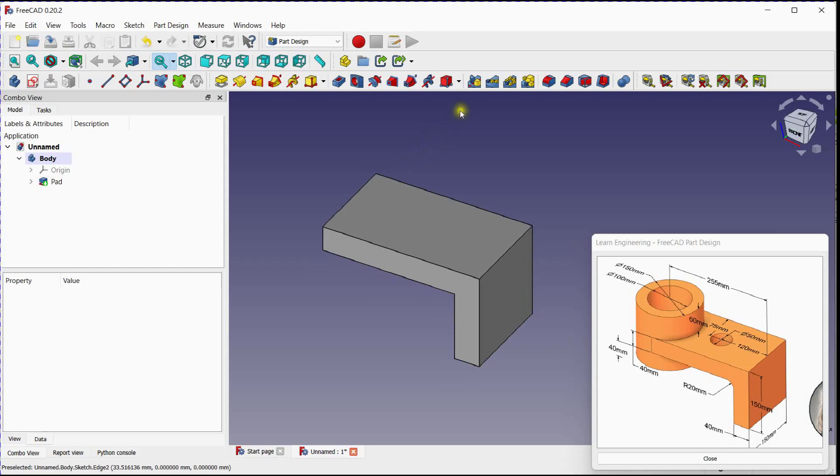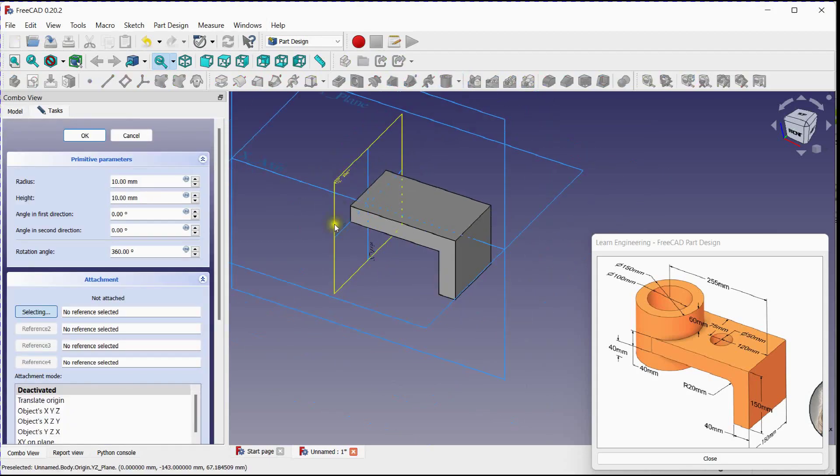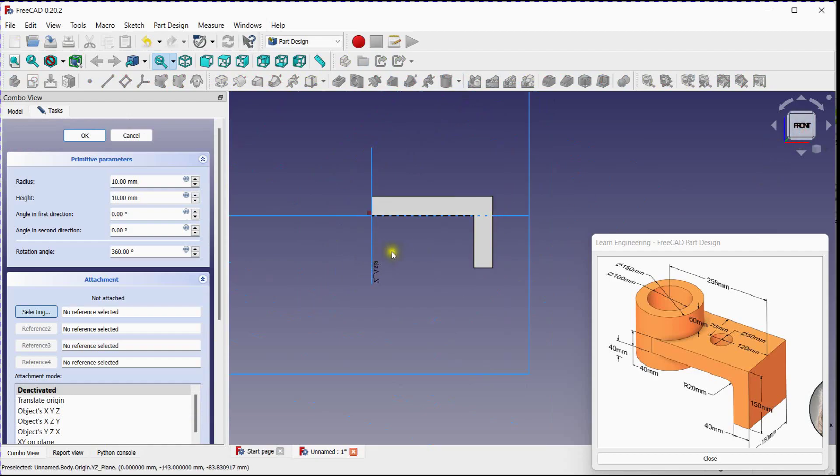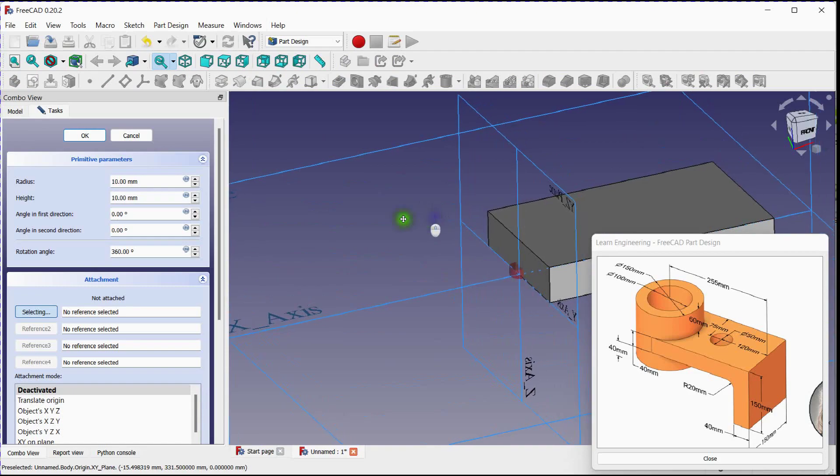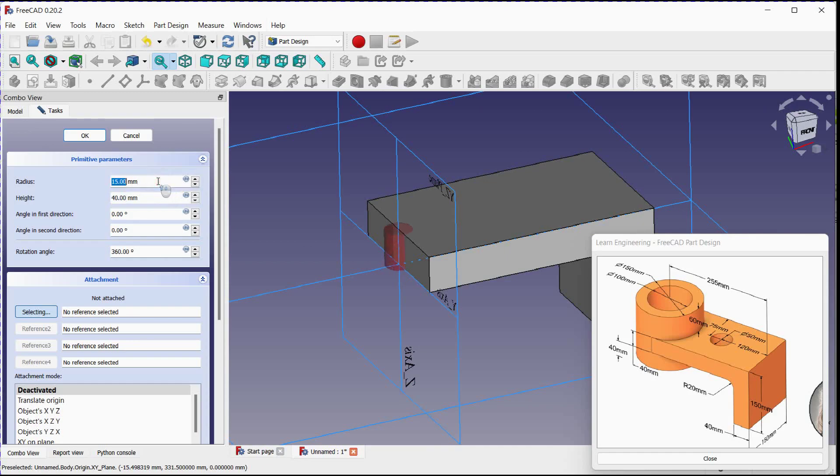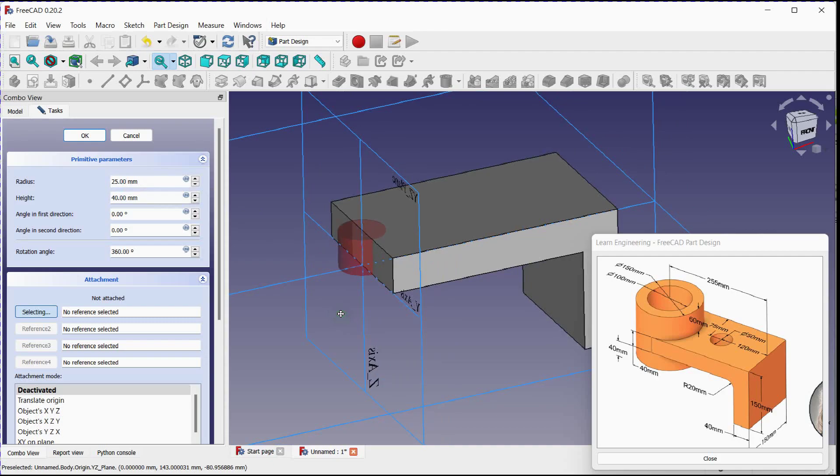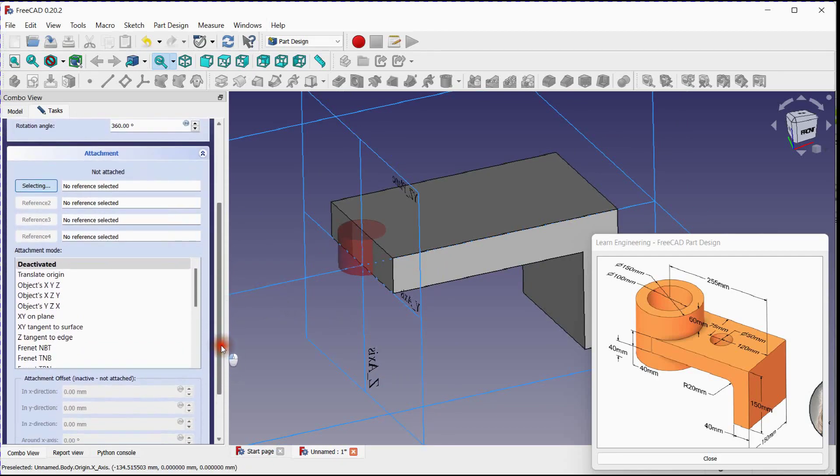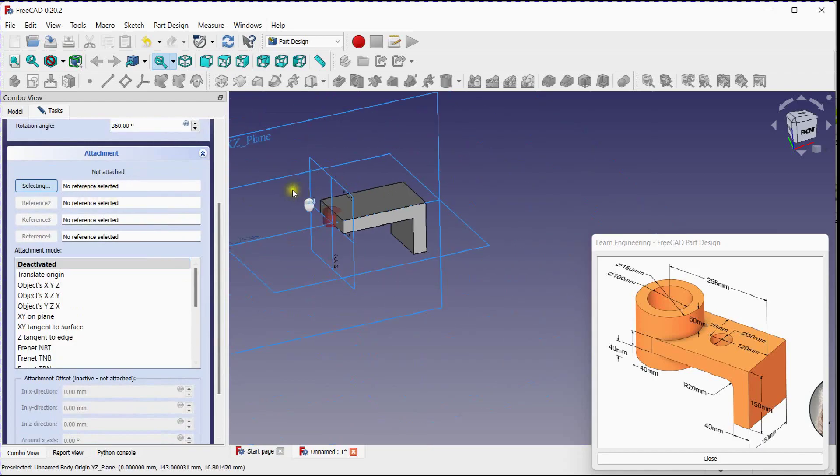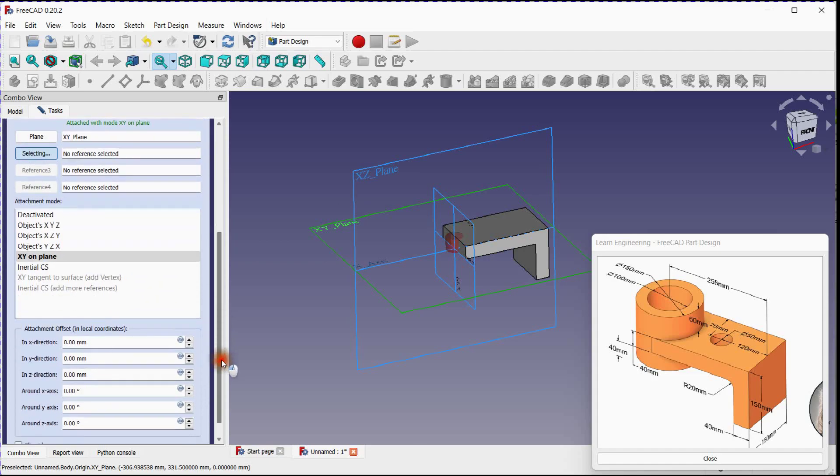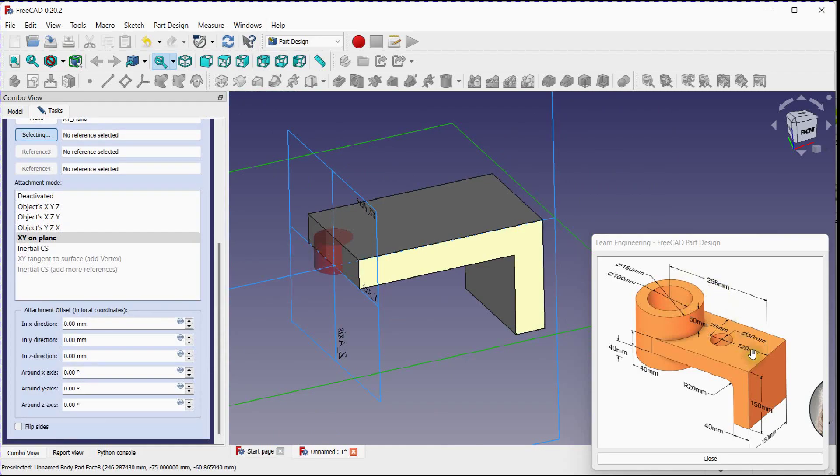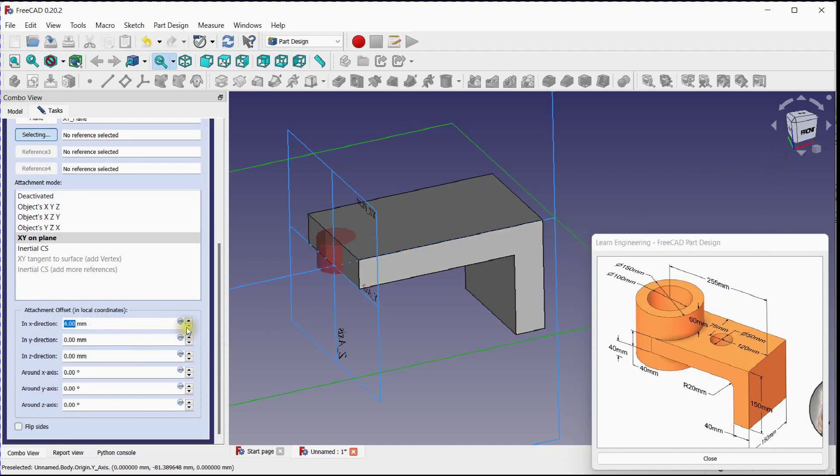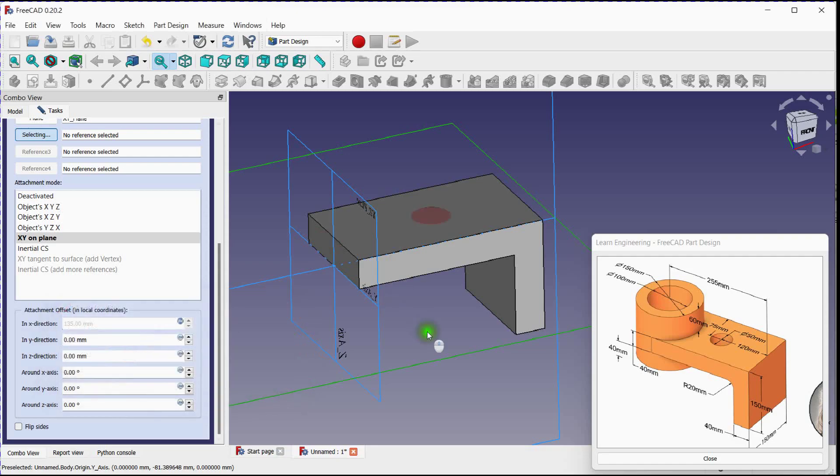Select subtractive cylinder to remove material. Provide height and radius. Select reference plane. Calculate offset from reference and provide distance. You can use expression tool. Click OK to execute.